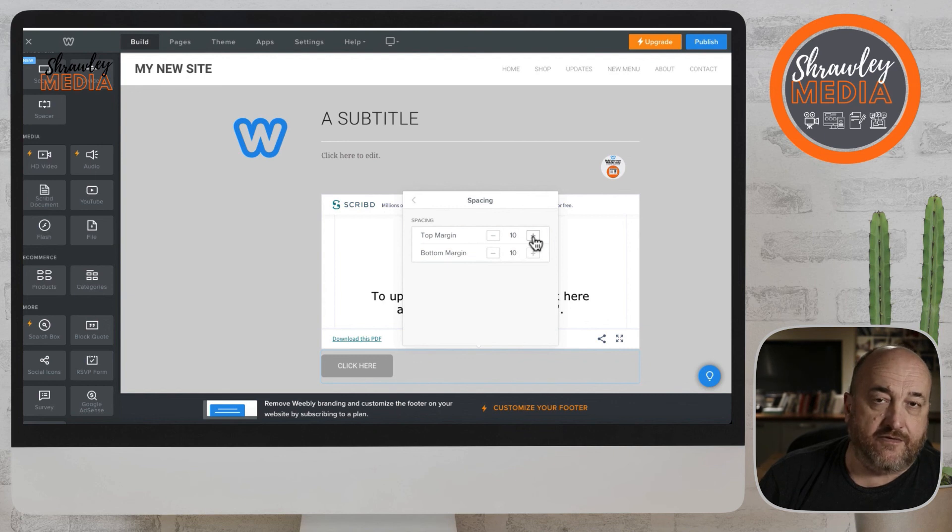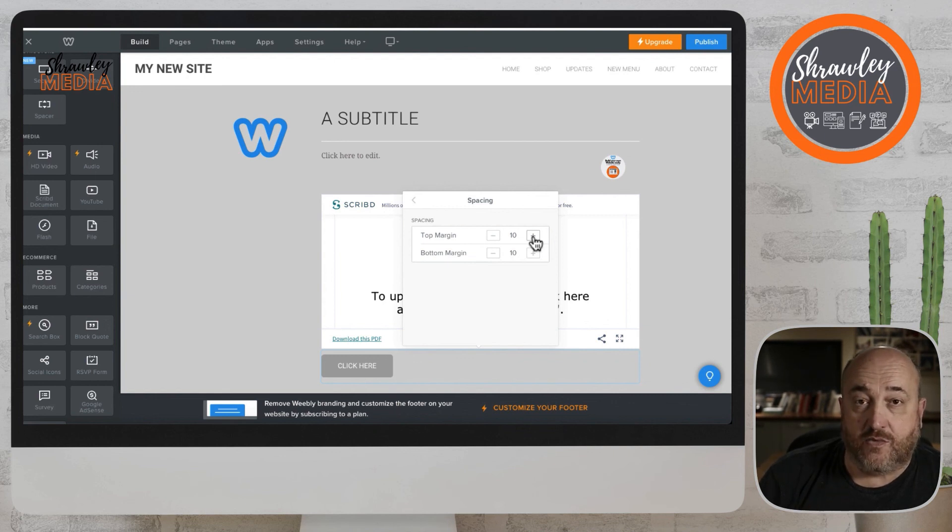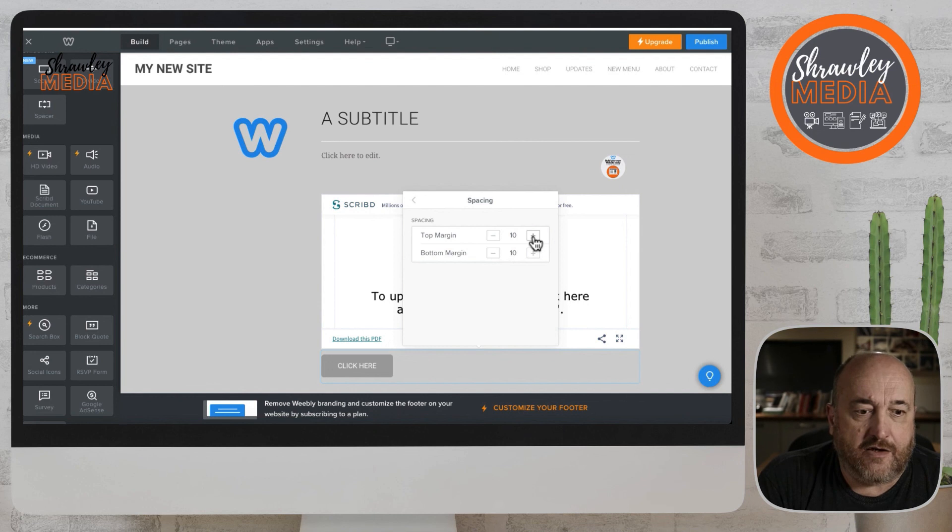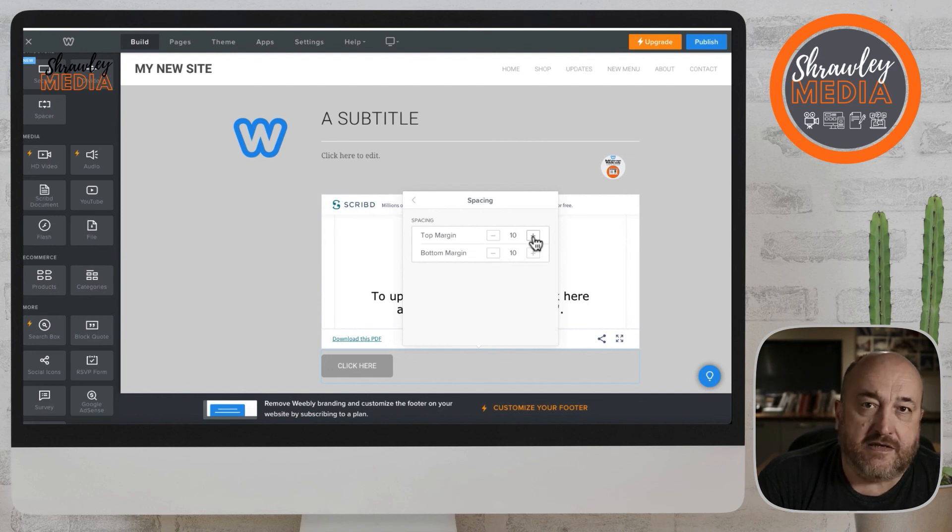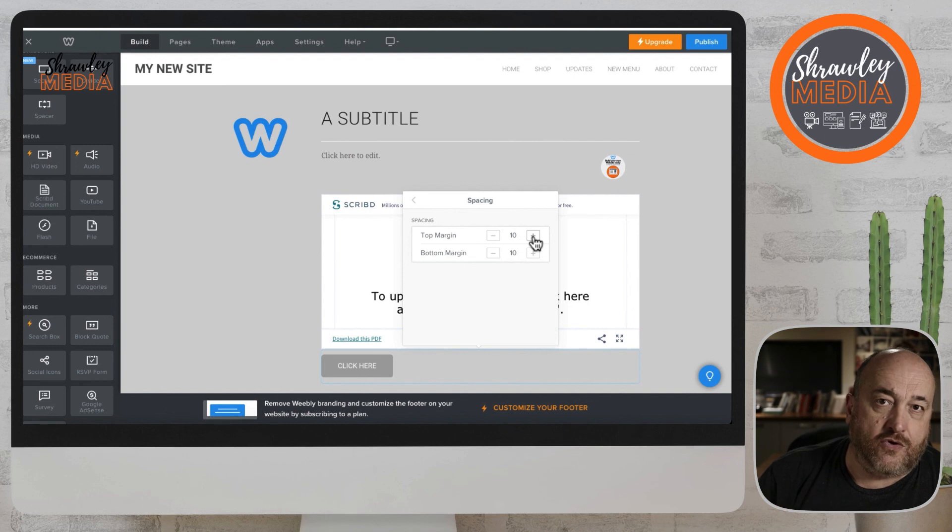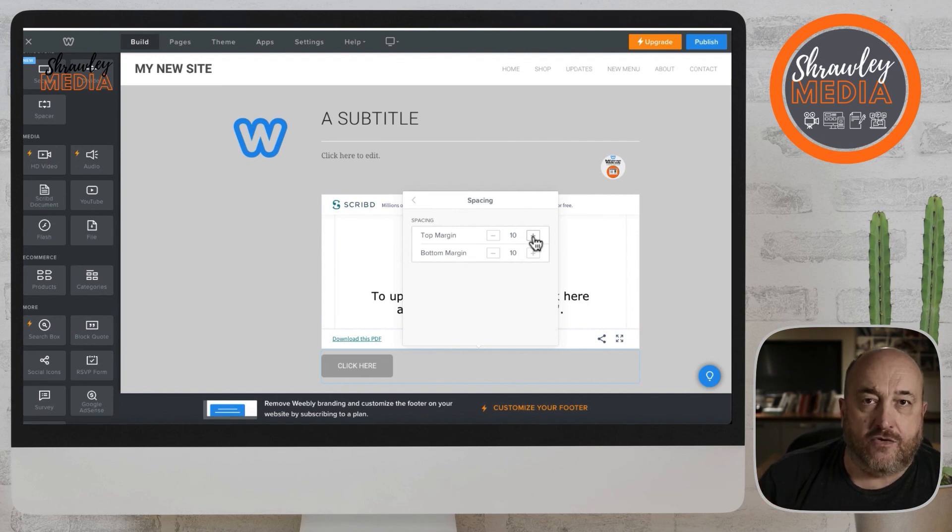So that's another way around it. That may help you, and that is how to get a PDF or any other document embedded on your site to be downloaded.